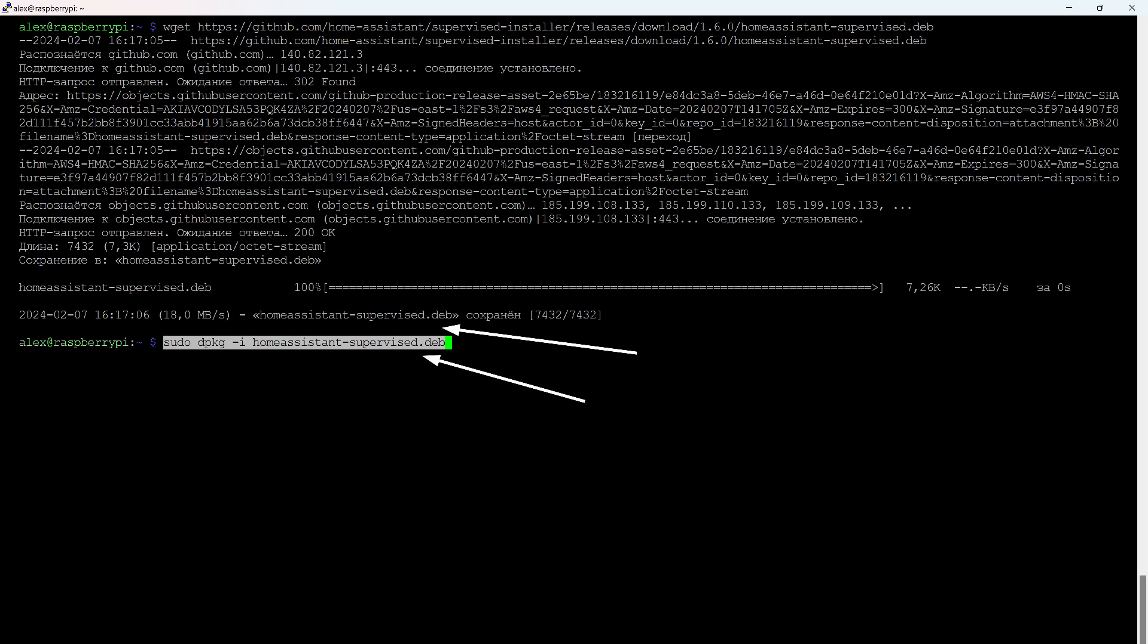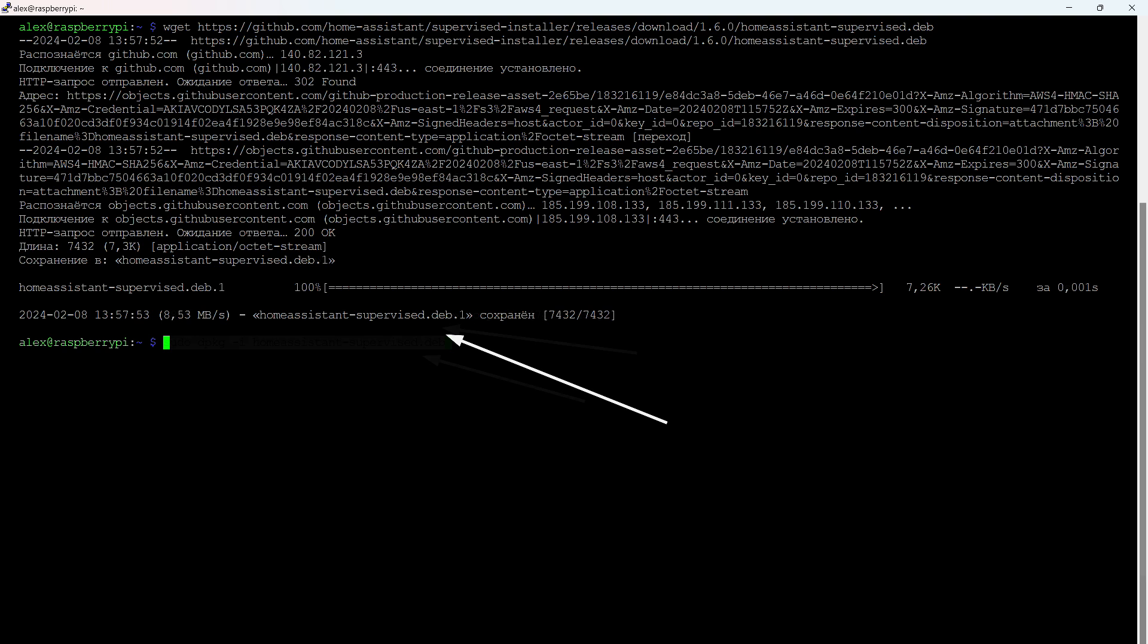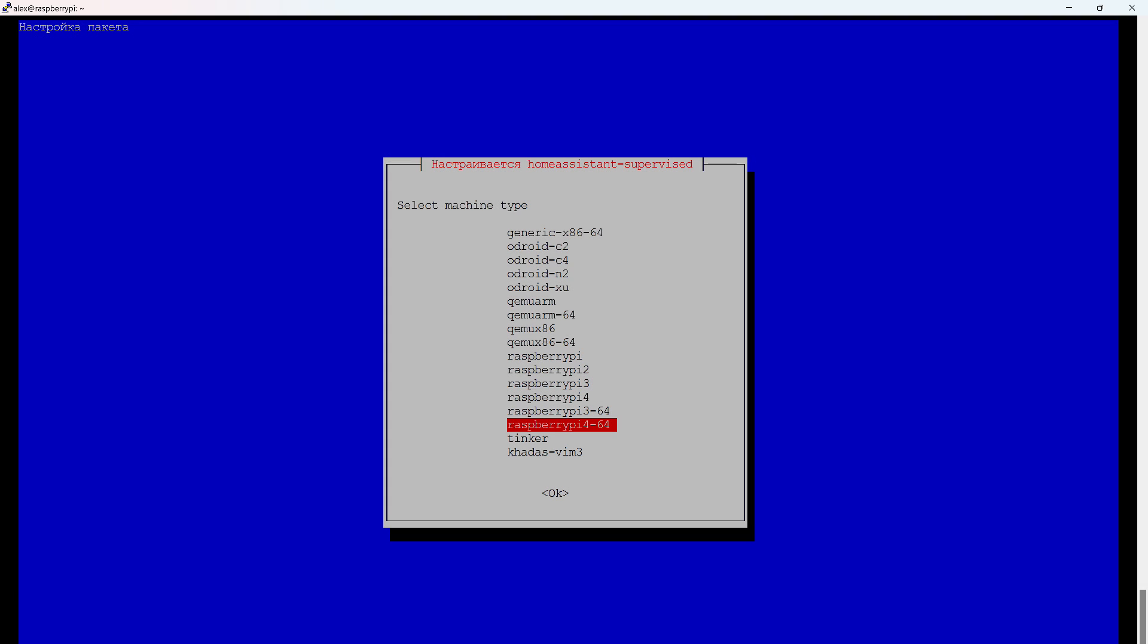Pay attention that you install exactly the file you downloaded. Because if for some reason you made several downloads, for example, first an old version, and then a new one. Each subsequent file will be saved with a number at the end. Accordingly, you need to install that specific one.